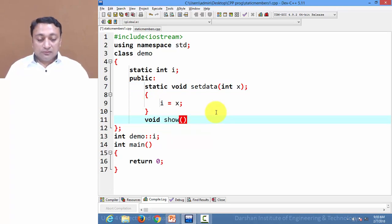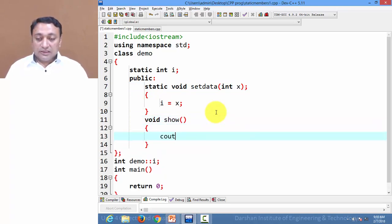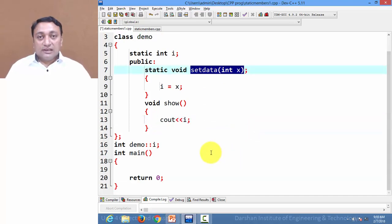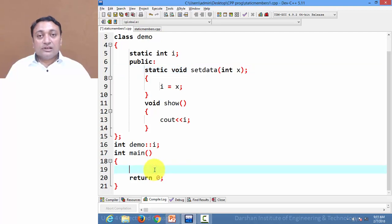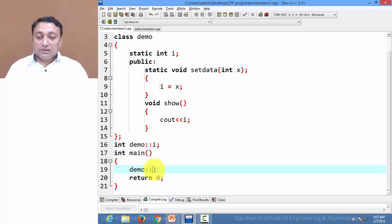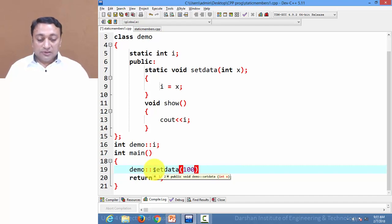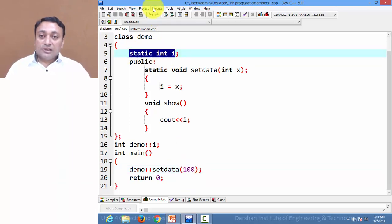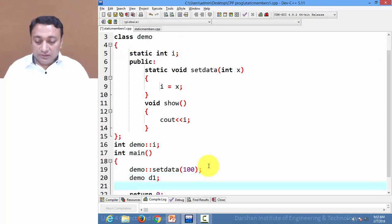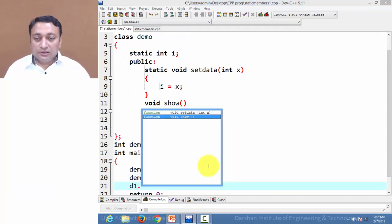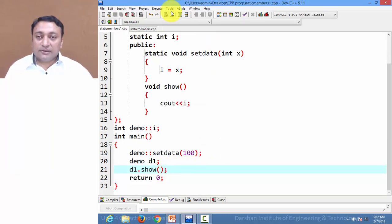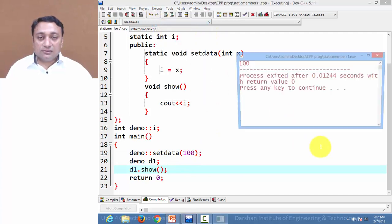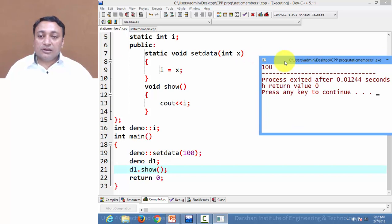Let us create one more member function that will display the value of our static variable i. As discussed, static member functions can be invoked without creating any object, so we directly invoke the static member function using class name and scope resolution operator, passing value 100 to initialize static data member i before creating the object. Then we create an object and call the display member function to show the value of our static variable. Let us compile and execute — it displays the value of our static data member. This is how static member functions work.